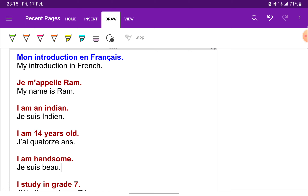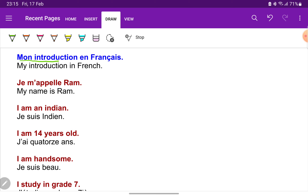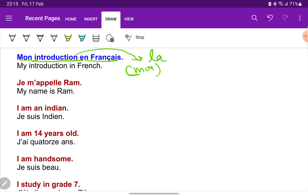As you can see, it is written 'mon introduction en français' — my introduction in French. Introduction is feminine, but it starts with a vowel, so this is why we use 'mon'.